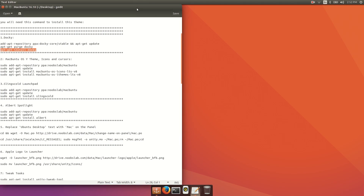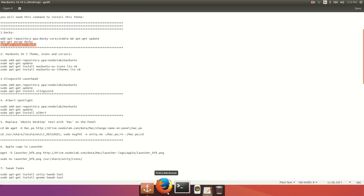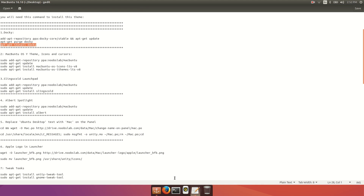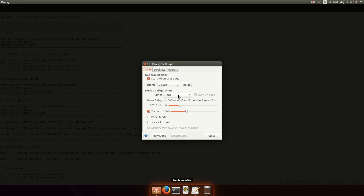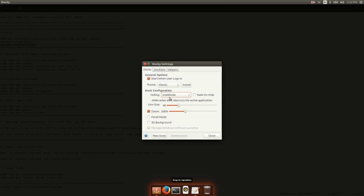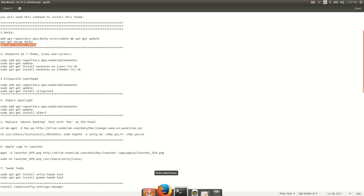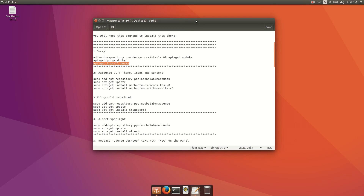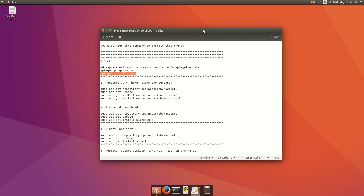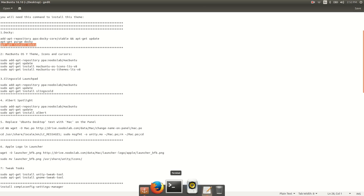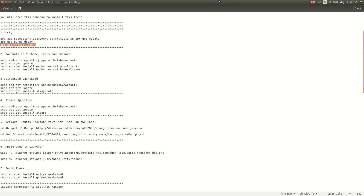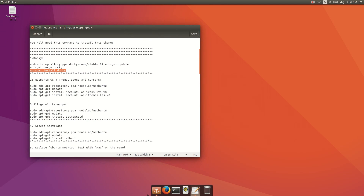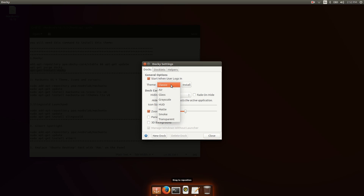If you go full screen mode, you can see there is some space underneath the dock. To fix this problem, open Dock Settings and enable 'Intelligent Hide'. You can also change the dock's theme from here — I like the smooth theme.